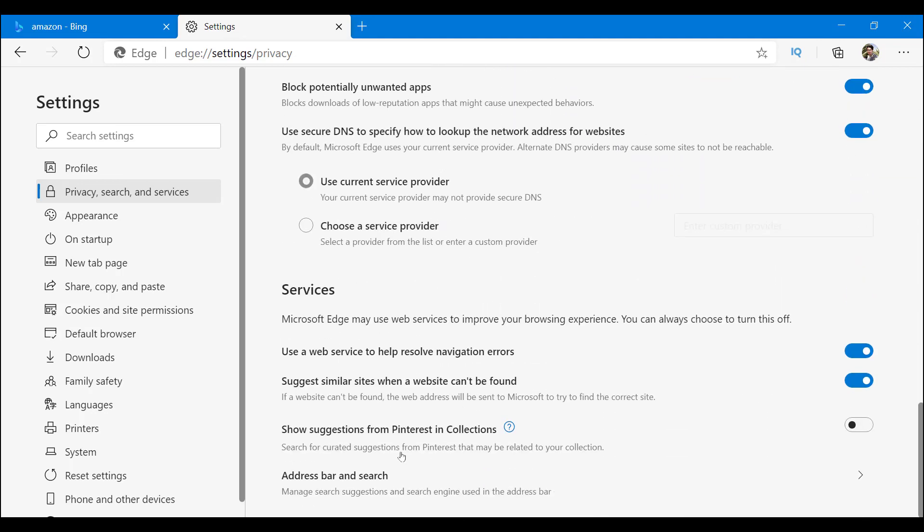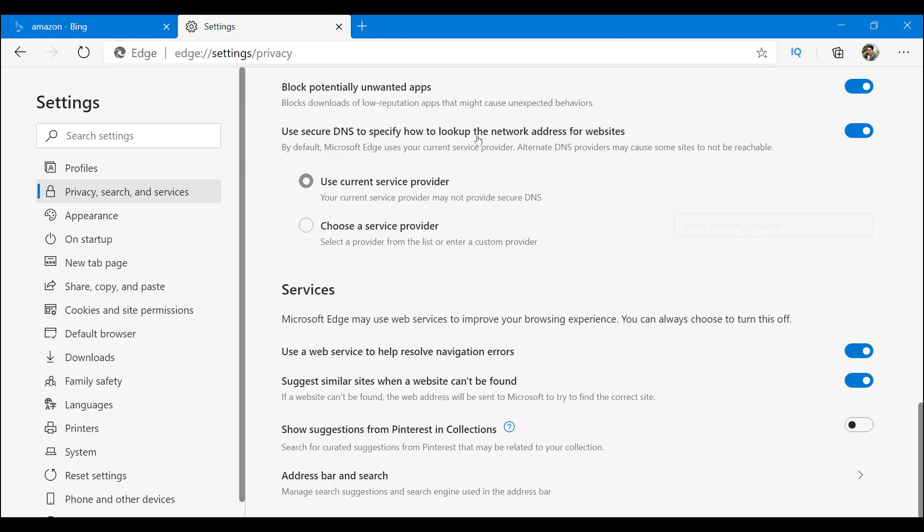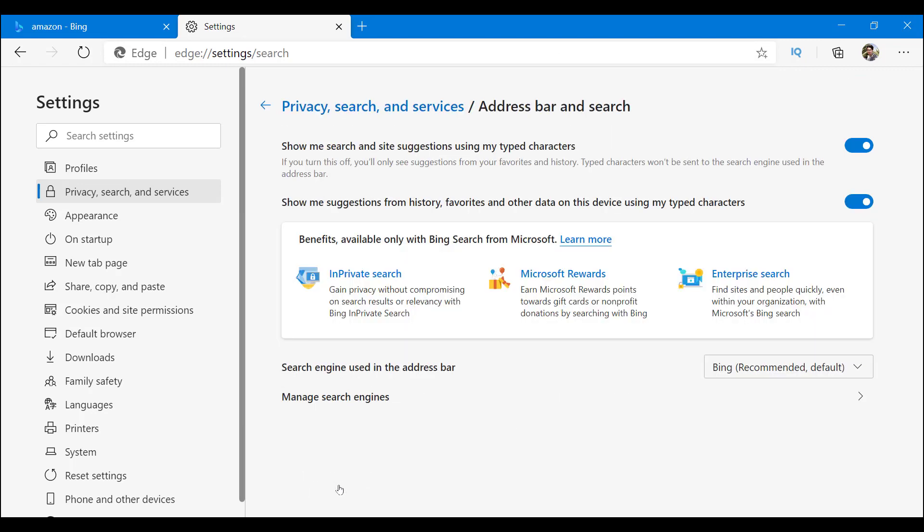What do you see here? Address bar and search. So this is what we call address bar. So we go in address bar. You know, don't mind these.